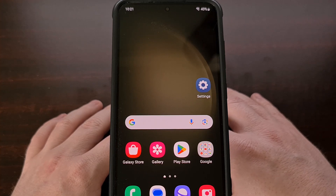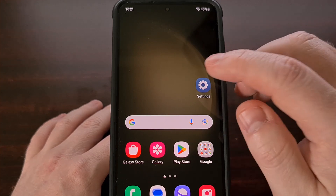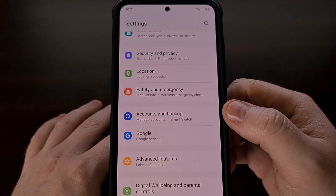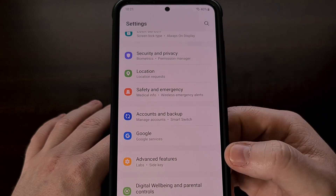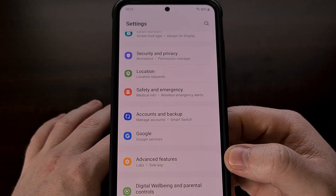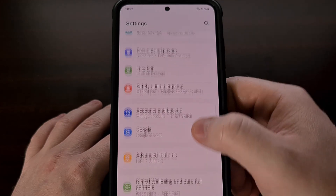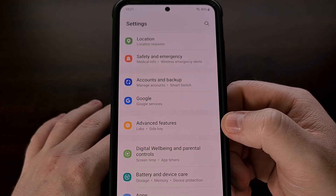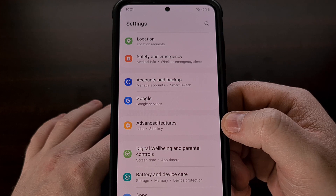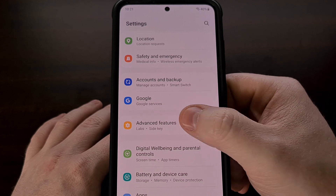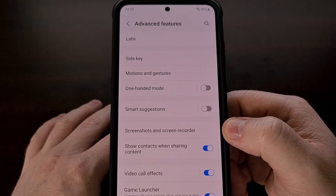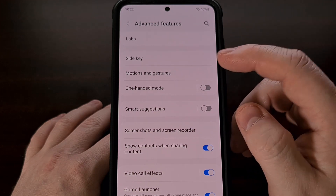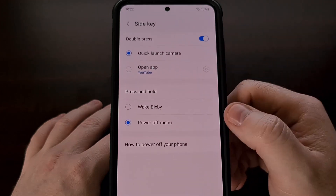We can set this up by first opening up the Settings application, then scrolling down a little bit so that we can tap on the Advanced Features menu. From here, we're going to select the Side Key.